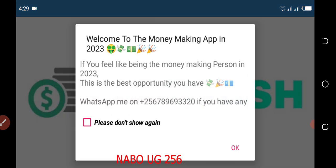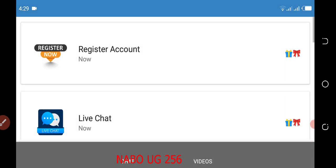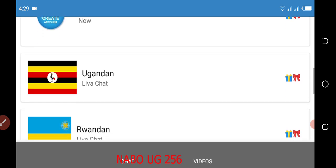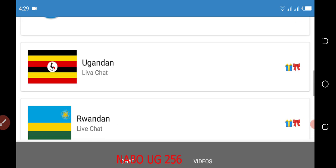When you open the application it says Welcome to the money making app in 2023. If you feel like being the money making person in 2023 this is the best opportunity you have. WhatsApp me on +256789693320 if you have any questions.